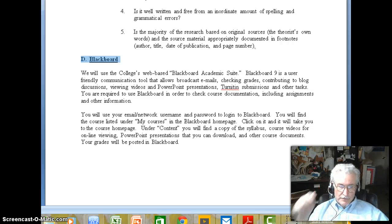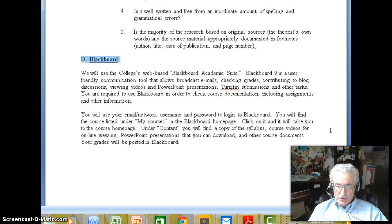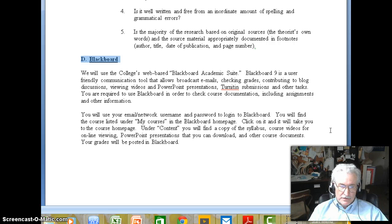Now we begin with the syllabus discussing Blackboard. We will be using the college's web-based Blackboard Academic Suite, which most of you know where that's available and how to access it, particularly if you're looking at this video. You've probably already got into the content section of Blackboard. There you will find emails that deal with the course and communications I send to you.